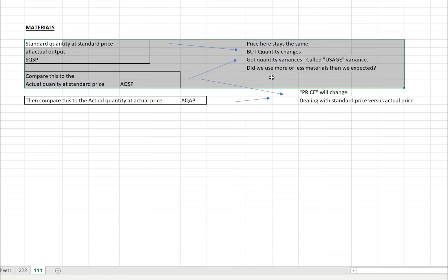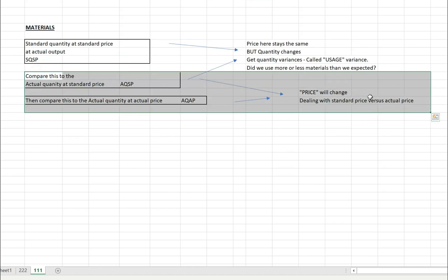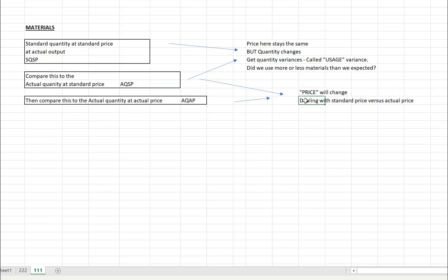For the price variance, we look at actual quantity at standard price versus actual quantity at actual price — so the price fluctuates between these two. What you're dealing with is standard price versus actual price, and when we say standard price, all we mean is budgeted price.